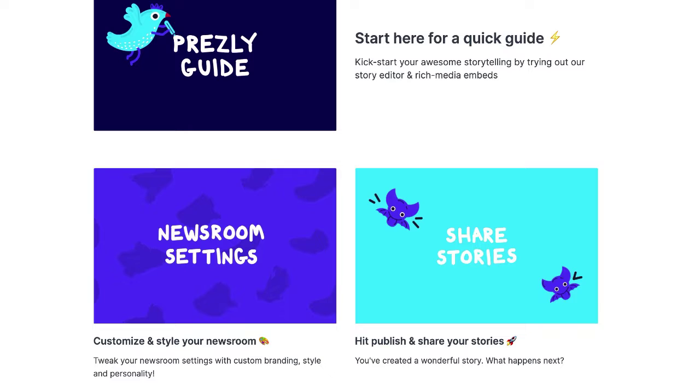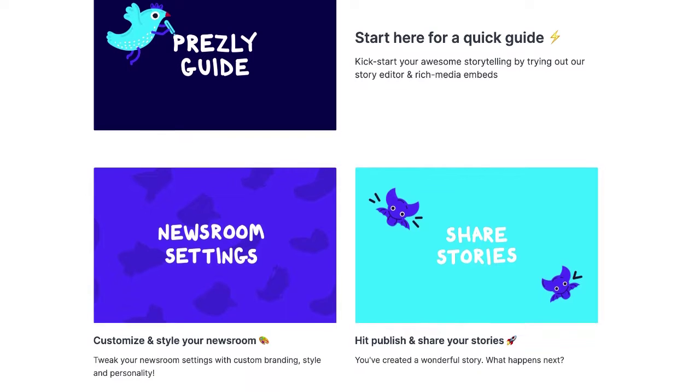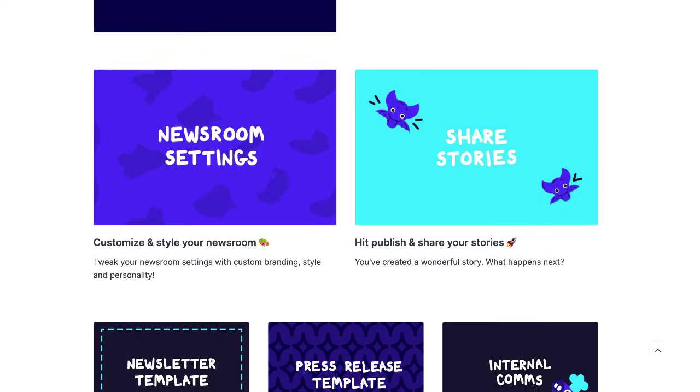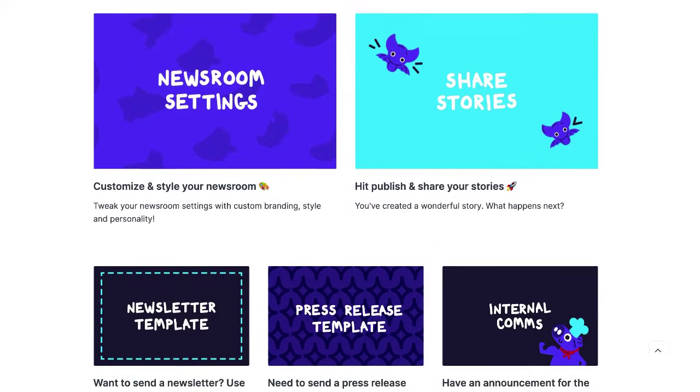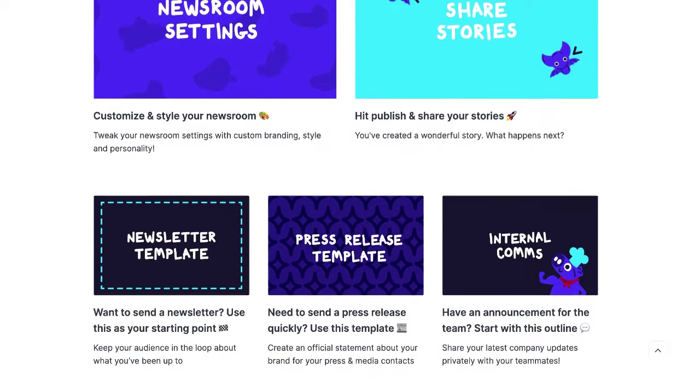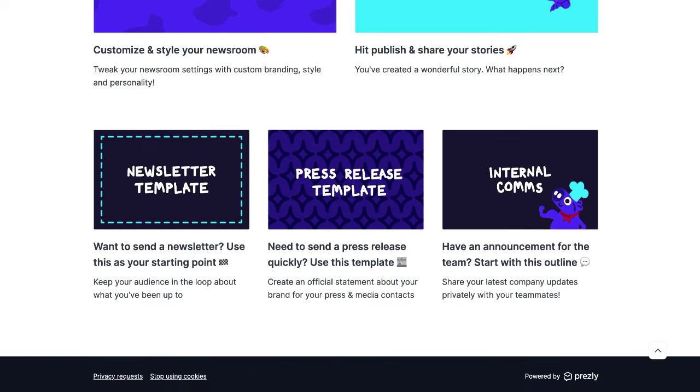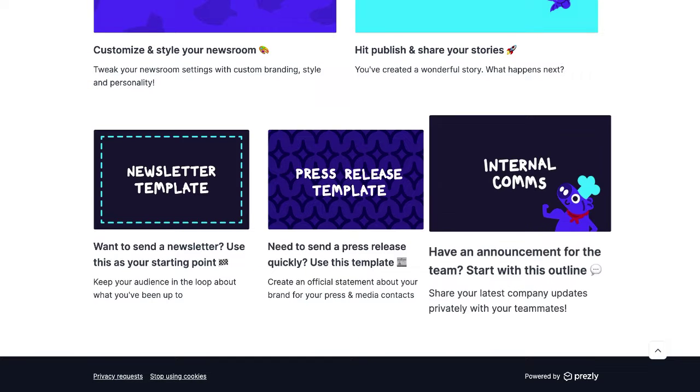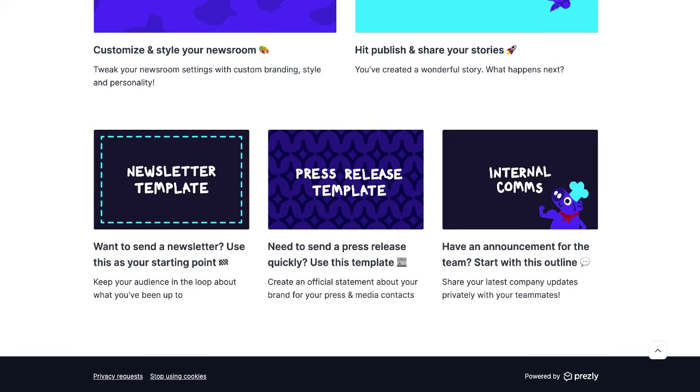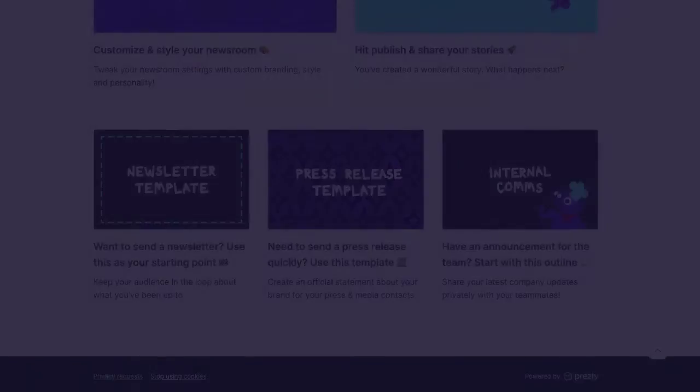Apart from quick tips, the pre-loaded demo content also comes with templates for newsletters, press releases, and internal team announcements that you can use as inspiration when creating your stories or simply build on top of them.